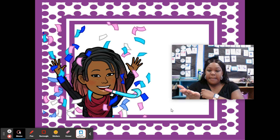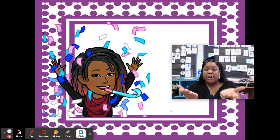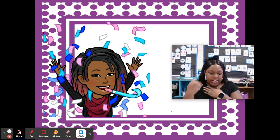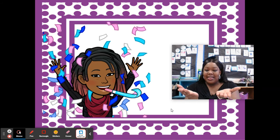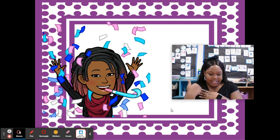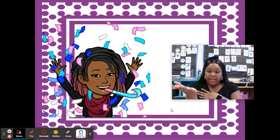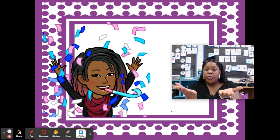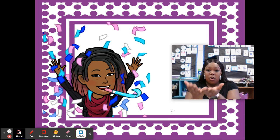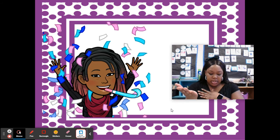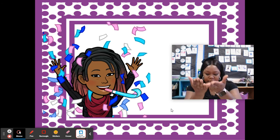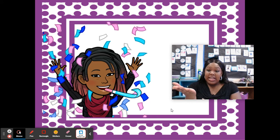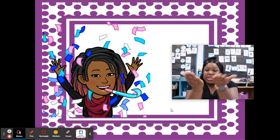Say want. Add in ed. Wanted. Say help. Add in ful. Helpful. Say mount. Add in in. Mountain. Say re. Add in turn. Return. Good.